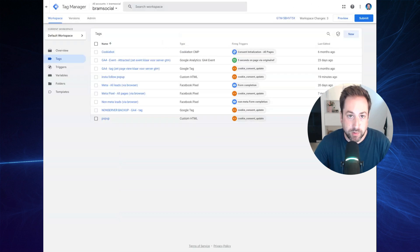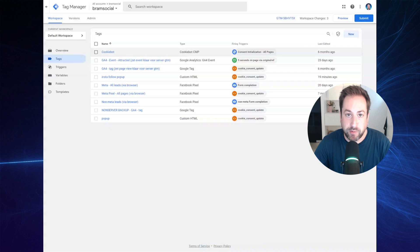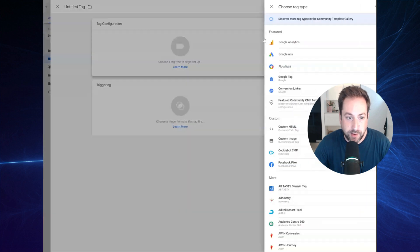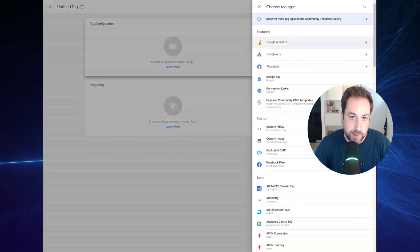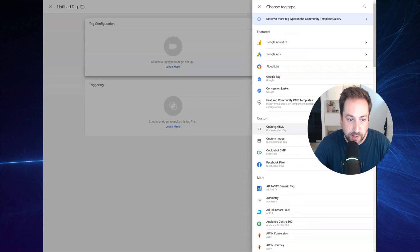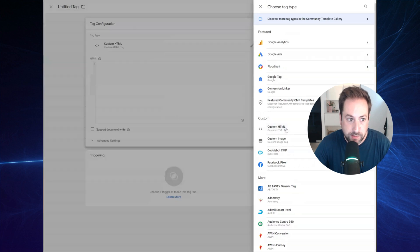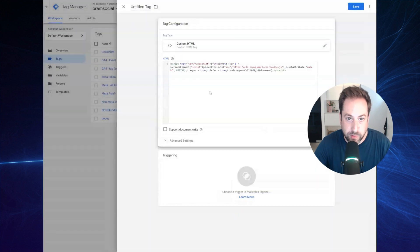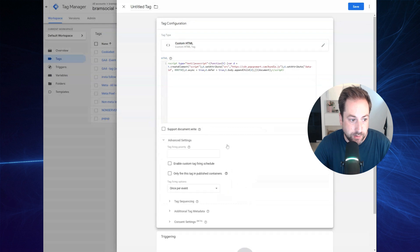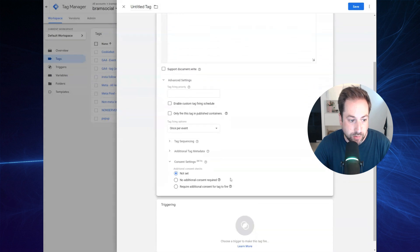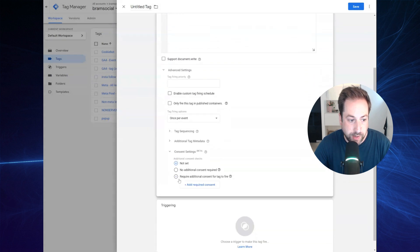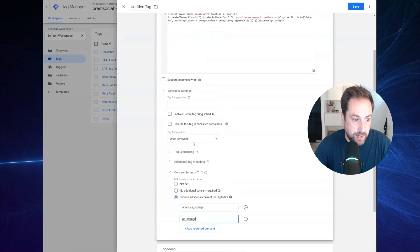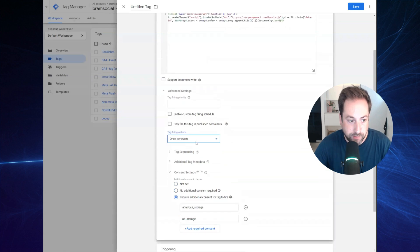The final step in Google Tag Manager is to create a tag. So hit to create a new tag and remember that we've copied the code at the PopupSmart website. So right now we'll have to paste it. Select the custom HTML, paste the code. Under advanced settings, be sure to also require additional consent. And I also want to fire this pop-up once for every page. So set the tag firing options to once per page.